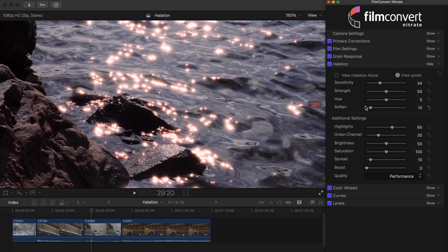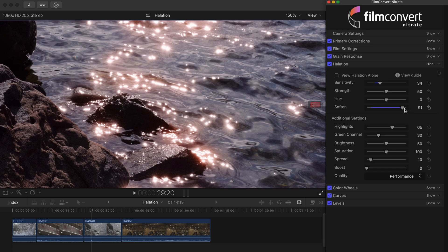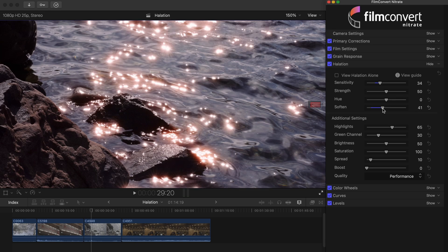The soften slider allows you to determine how smooth the effect is. The higher you take the slider, the softer and more spread out the halation becomes. But if you're after a sharper, more defined edge to the halation, keep the slider lower.